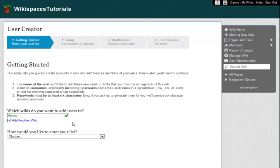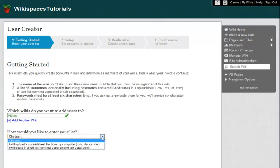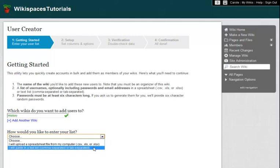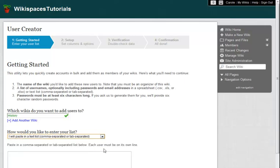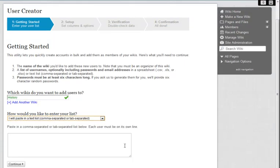Next, I enter my list of usernames, passwords, and optionally email addresses. If I have an Excel or CSV file prepared, I could upload it. But now, I'm going to type in my user's account information, each on its own line.